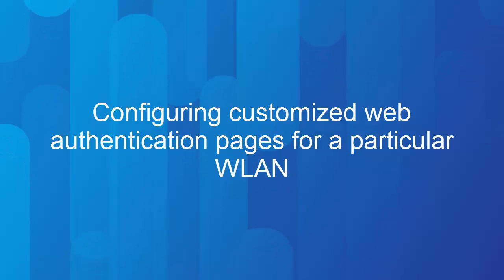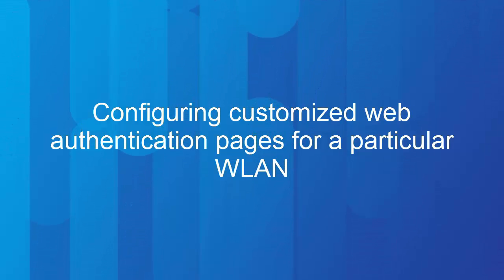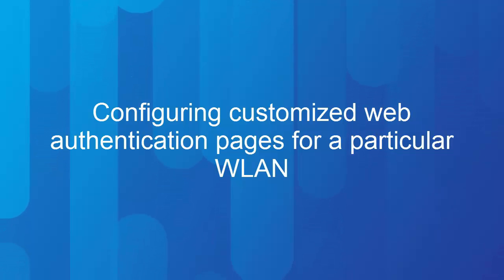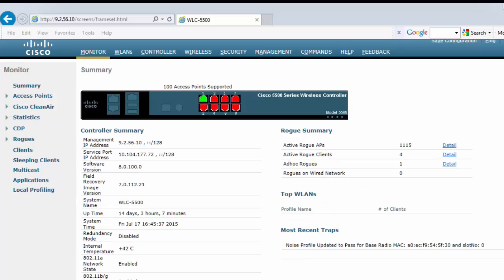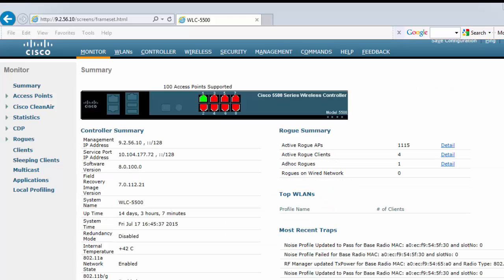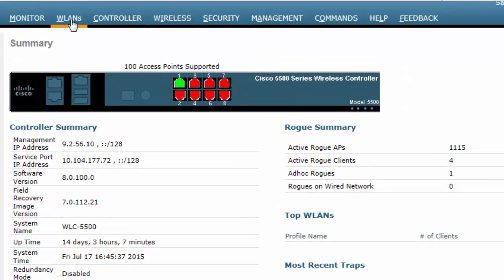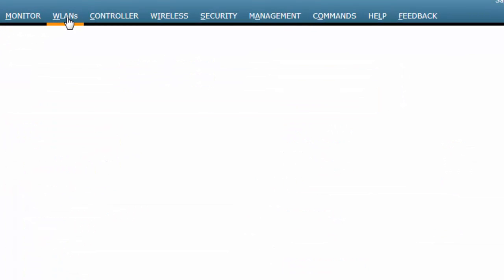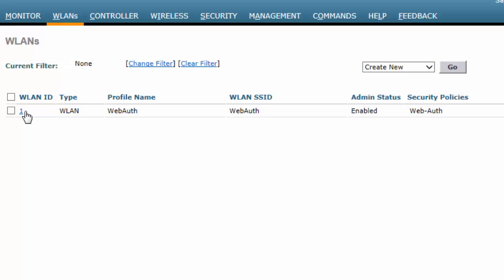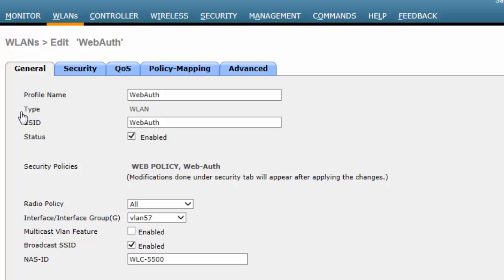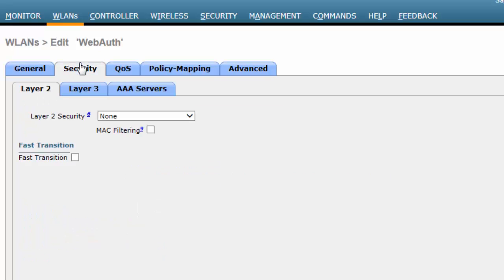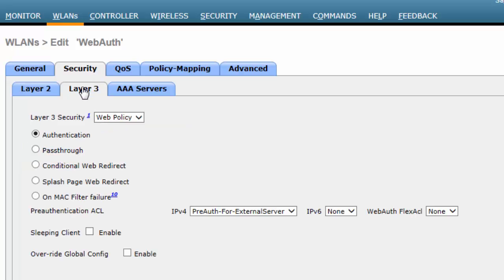This video shows you how to configure customized Web Authentication pages for a particular WLAN on Cisco WLC. You can configure the Login page, the Login Failure page, or the Logout page. In the Cisco WLC Web UI top menu, click the WLANs tab. In the WLANs window, click the ID number of the WLAN for customization. In the WLANs edit window, click the Security tab and then the Layer 3 tab. From the Layer 3 security drop-down list, choose Web Policy.